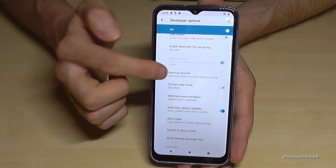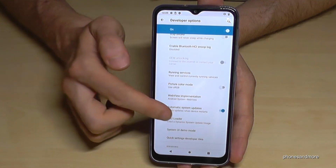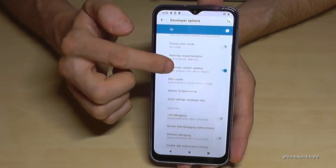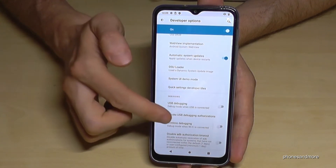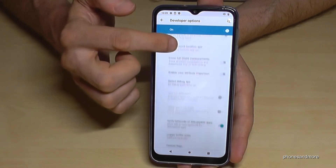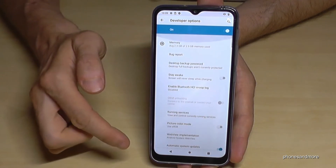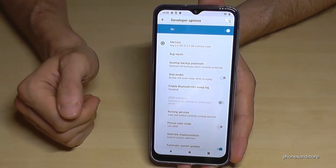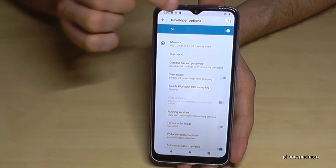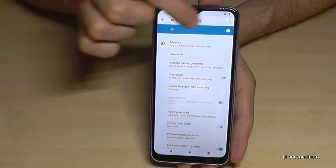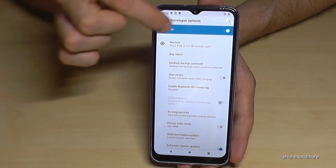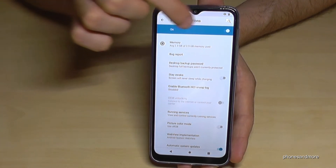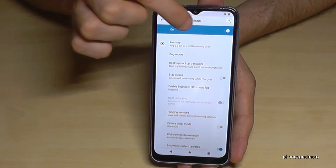You can enable USB debugging, the stay awake mode, or something else here. And when you're finished with what you wanted to do, you can just disable the developer options.